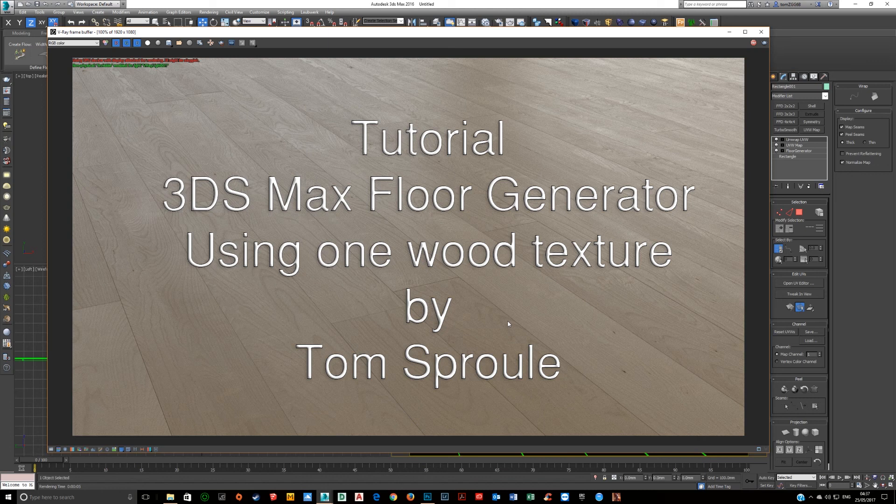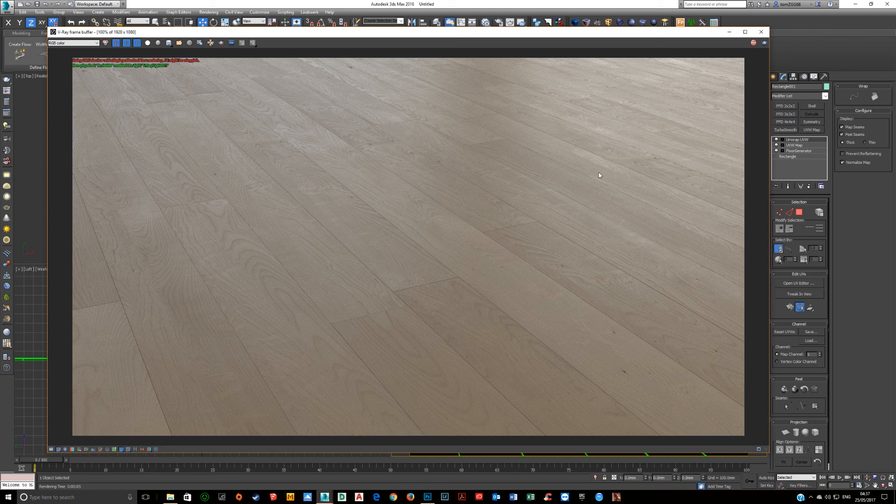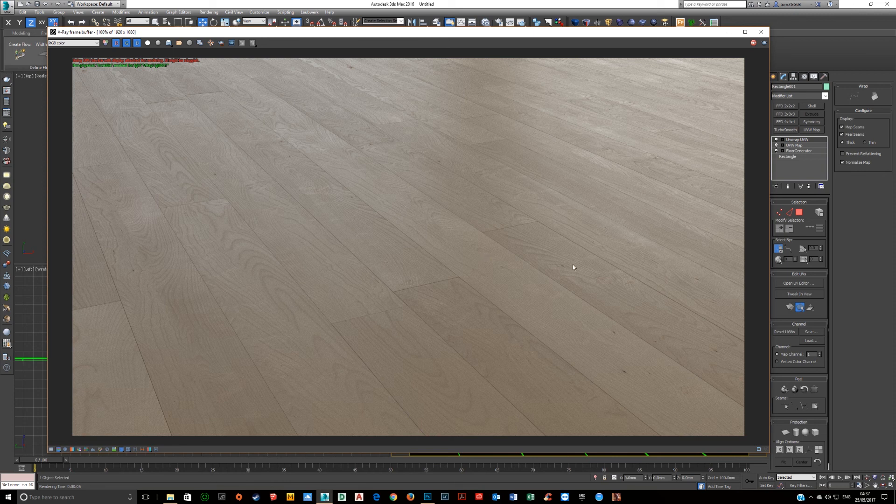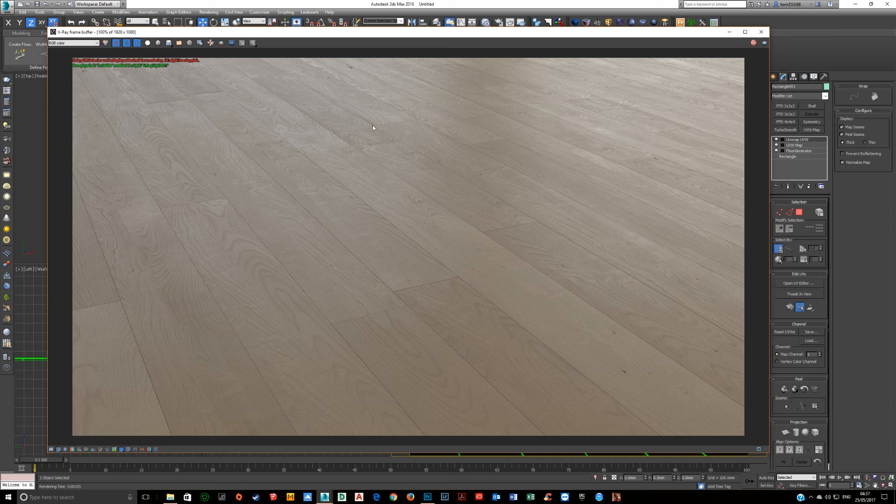So I've used floor generator here with one wood texture to create this material and I'm just going to show you how that's done. Normally in floor generator you load in lots of planks, but here I've just got one and yet it's different on all of the planks.